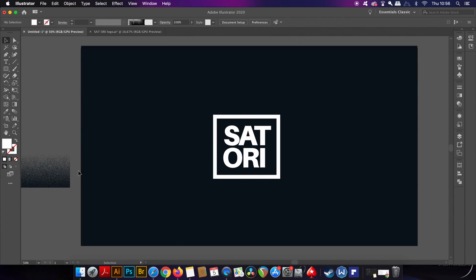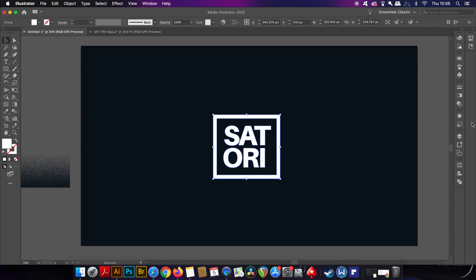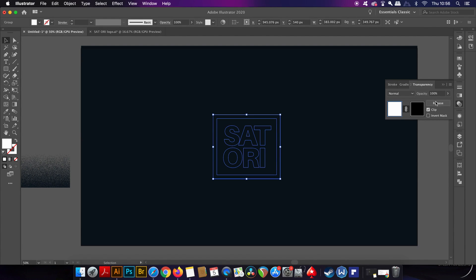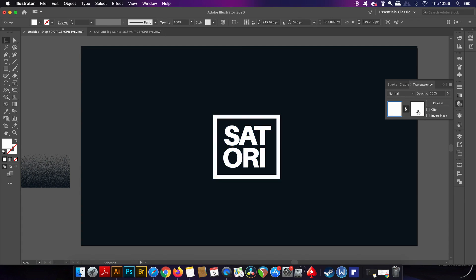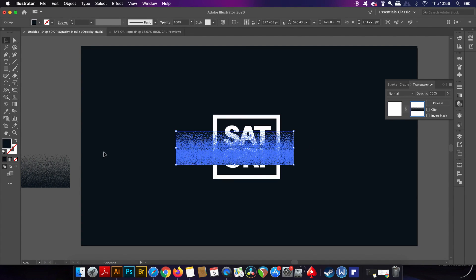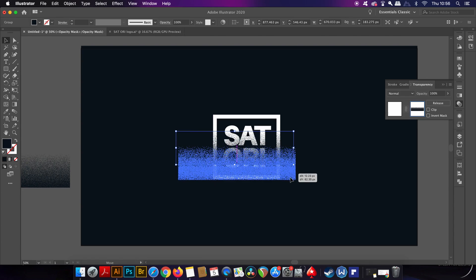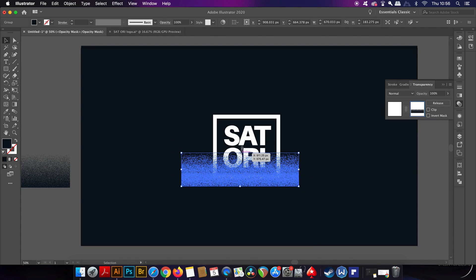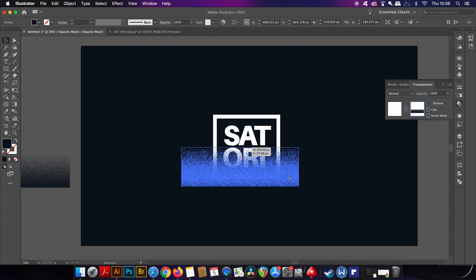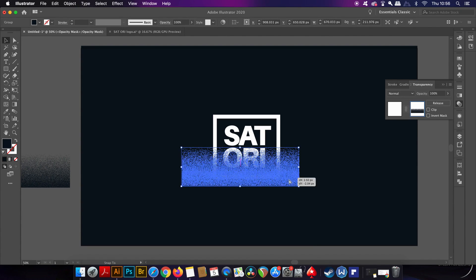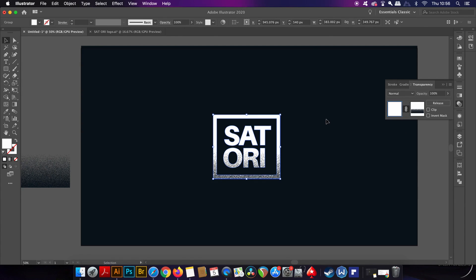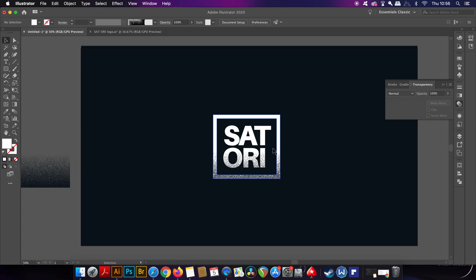So I grabbed one of the Grunge brushes and then I copied it with Command or Control C. I selected my design and then I came into the transparency window. I then click the Make Mask option, uncheck Clip and then in the right-hand box I press Command or Control V to paste in the texture. And then it's just a case of repositioning the brush until satisfied. And this is one quick way to make use of these brushes that I downloaded and they really do save time in a workflow.